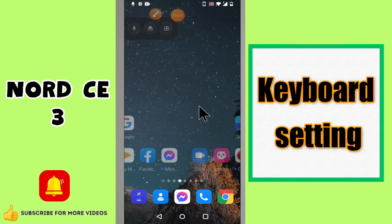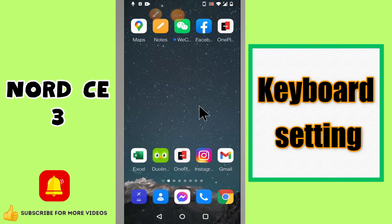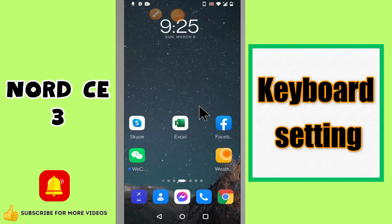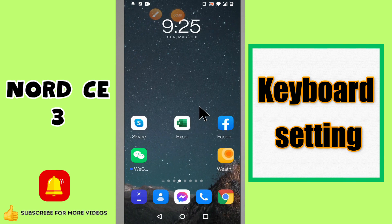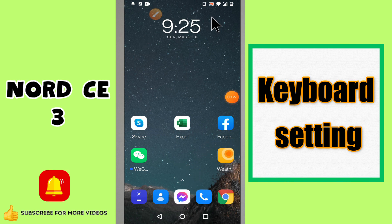Hello everyone, welcome back with another video tutorial. In this video I will tell you about the keyboard setting when not C3. If you want to do the keyboard setting or if you want to change the font, I will tell you how to do it. I will show you all the steps in this video and you have to follow them. If you are new here, don't forget to subscribe to this channel. Now let's watch the video.